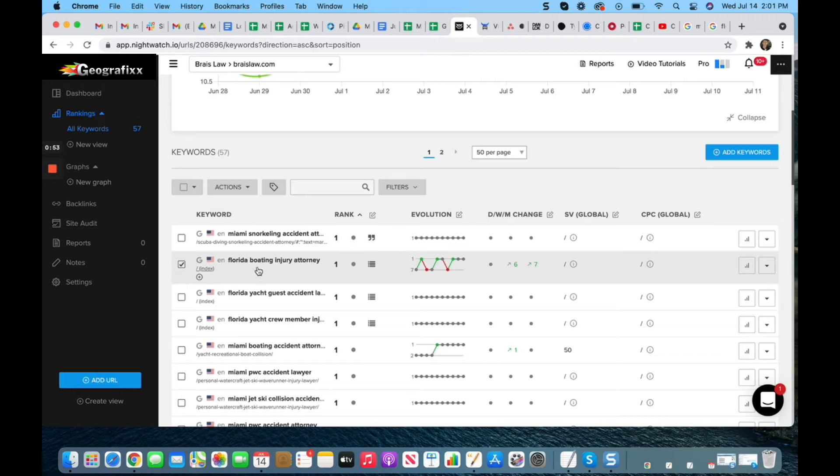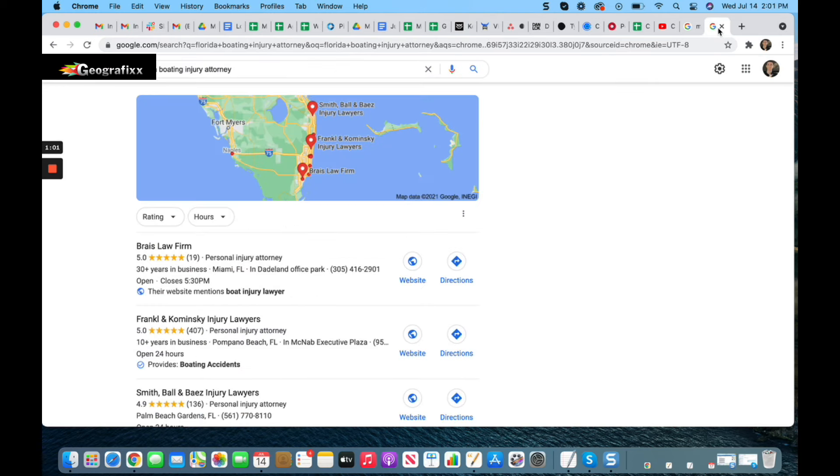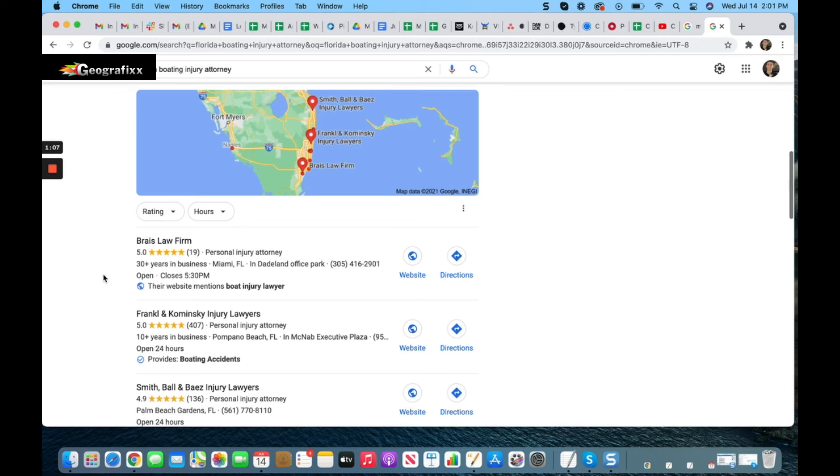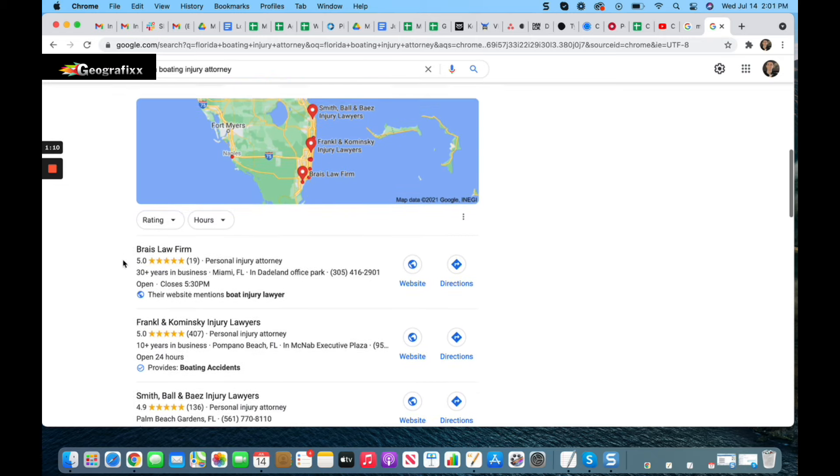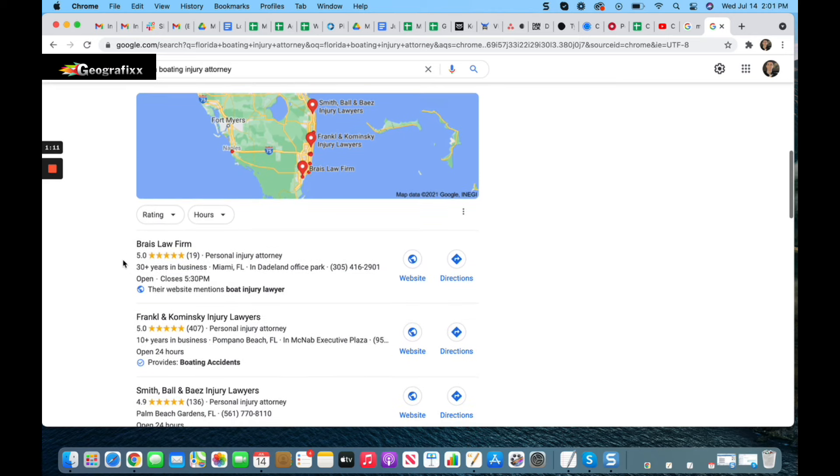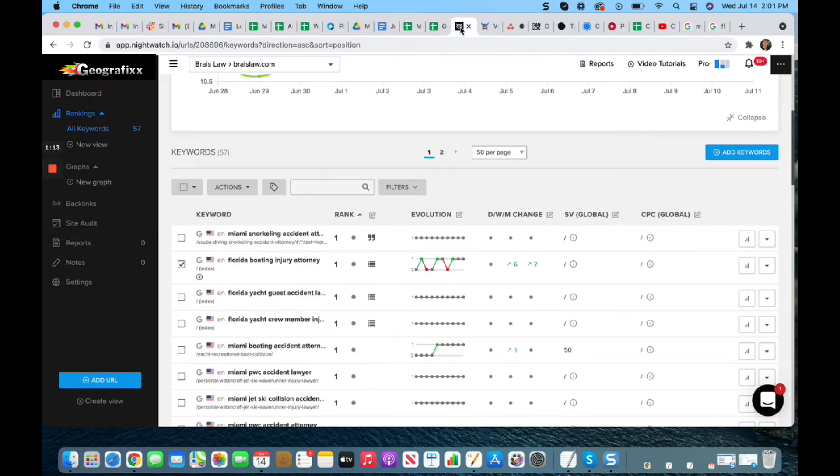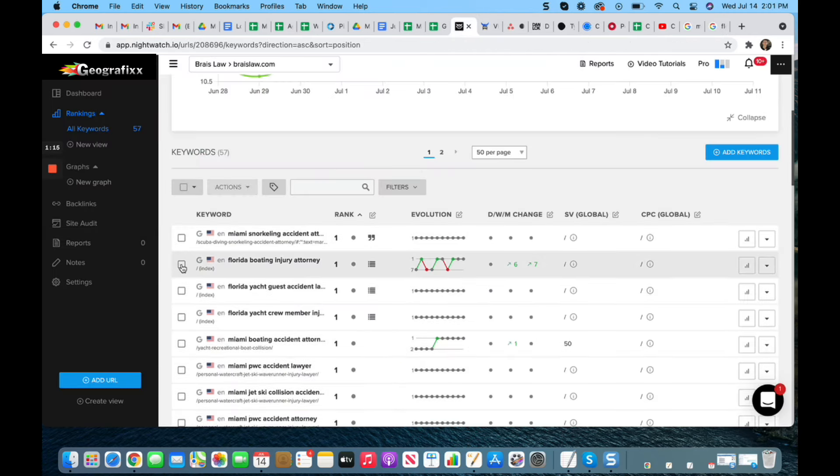Now normally, Google Maps are only ranked for locales, for a specific locale like a city. This is a statewide term, so if we go up here to Google Maps 'Florida boating injury attorney,' you can see Bray Law here in the number one position. There are a few Google Maps listings specific for this particular term. Again, it's very unusual to be able to see anything rank on a statewide basis. We actually have three different terms here: boating injury, yacht guest injury, and yacht crew member.